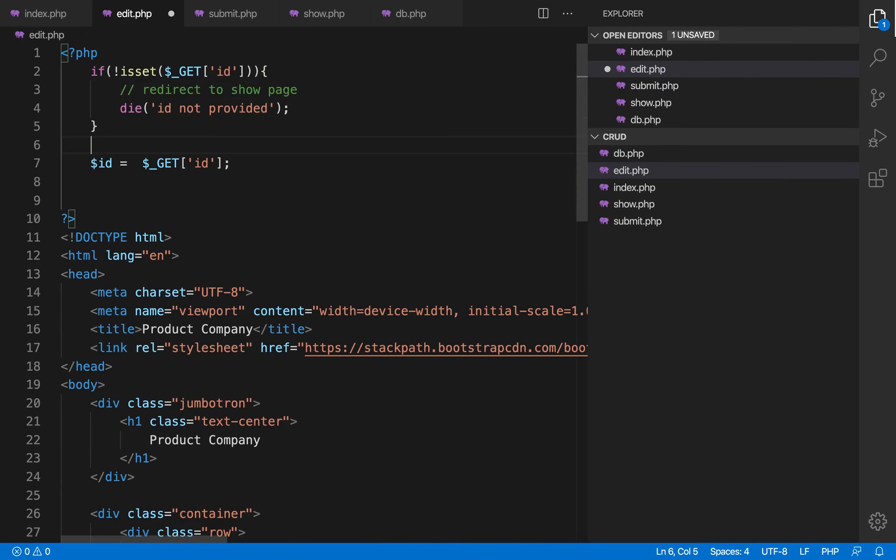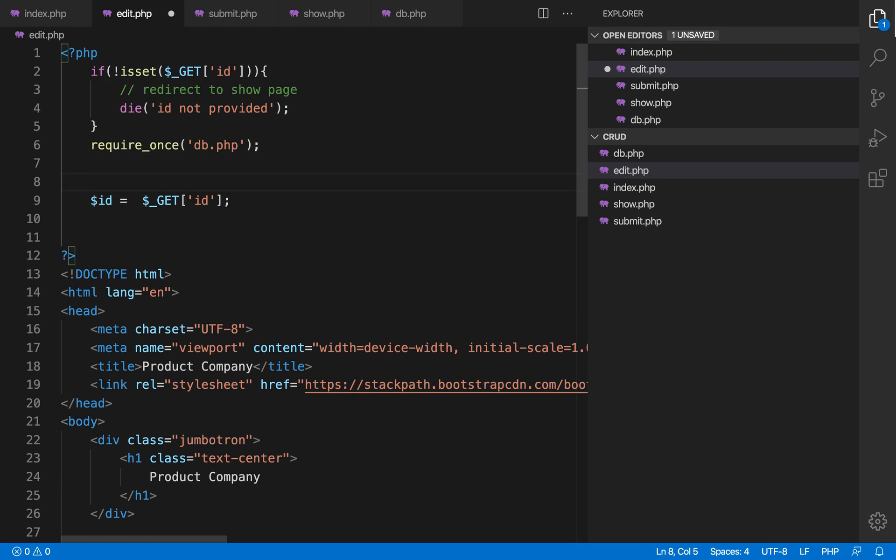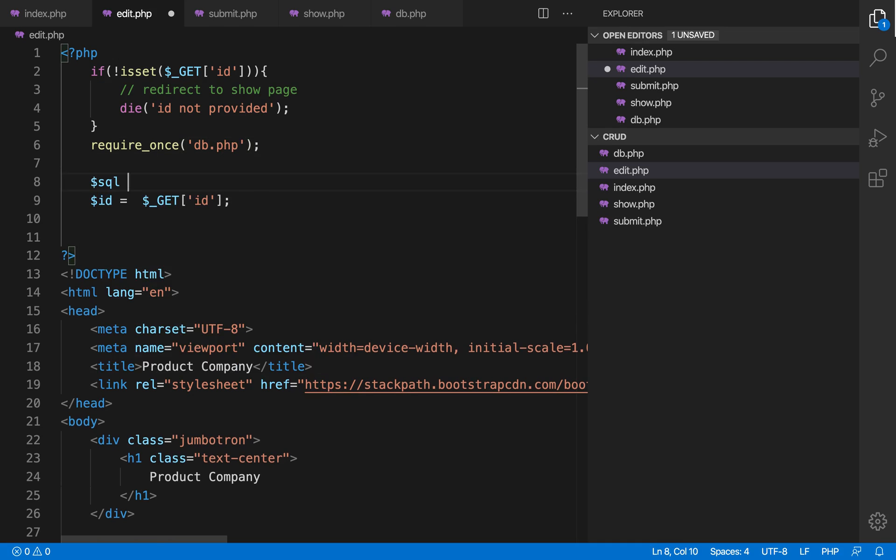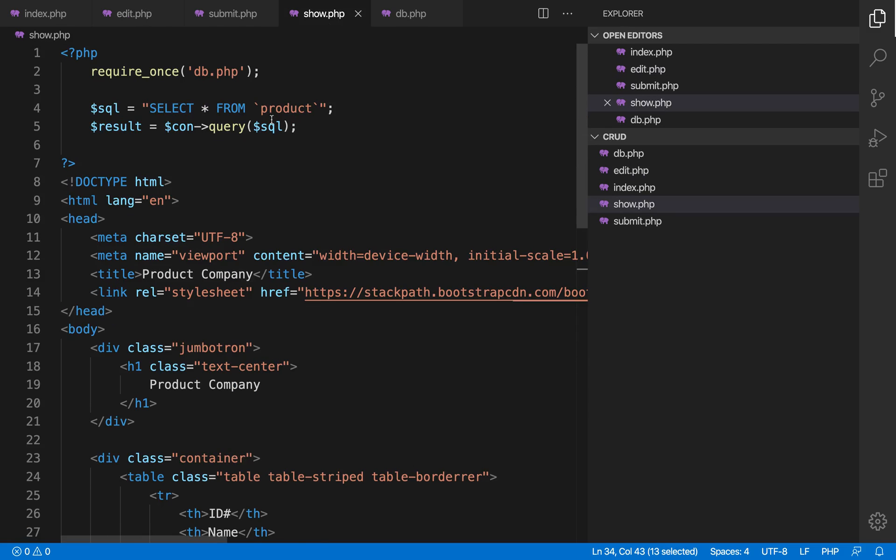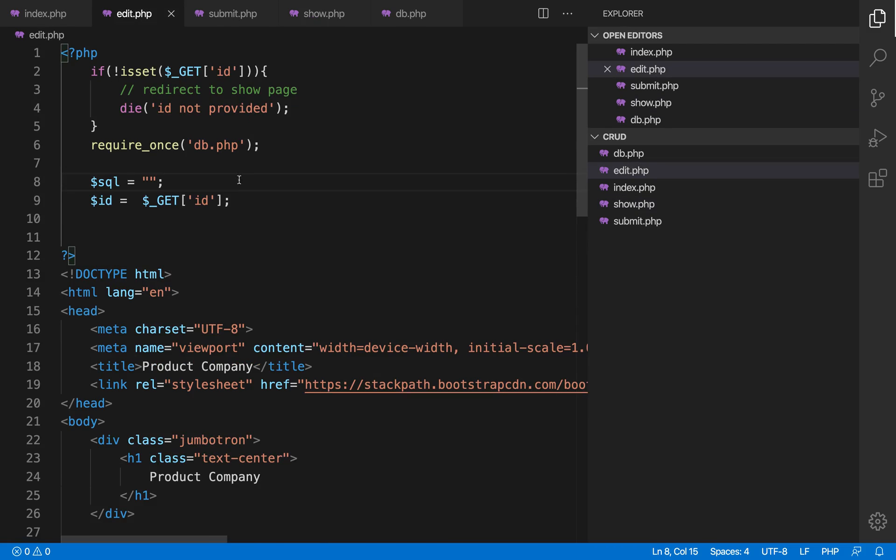Once we get the id we want to get the data of that product. So let's get the db connection and let's write the SQL query. If you remember we wrote a query earlier, this one for getting the data. So let's copy this and paste here.